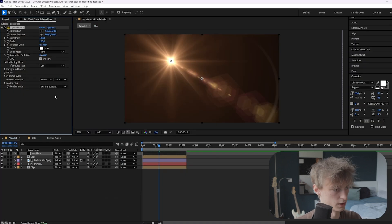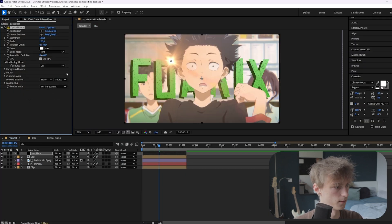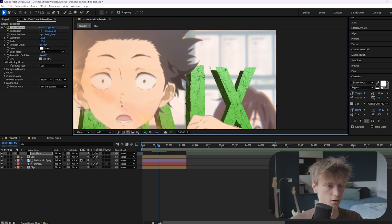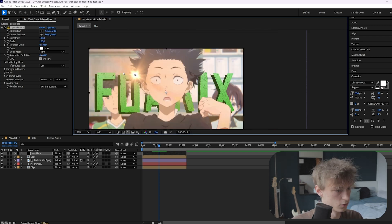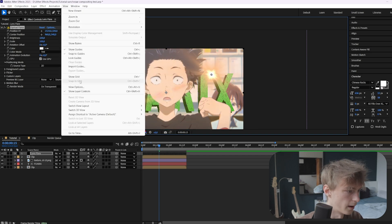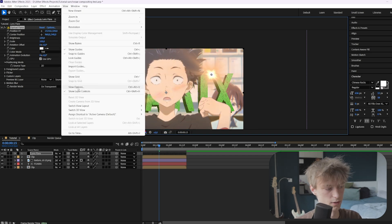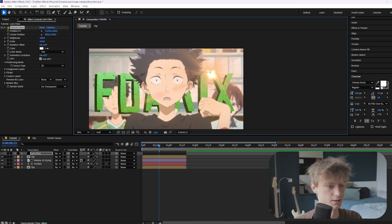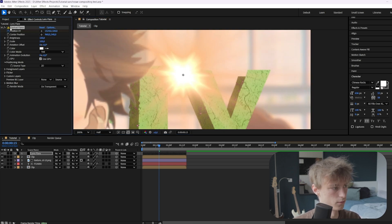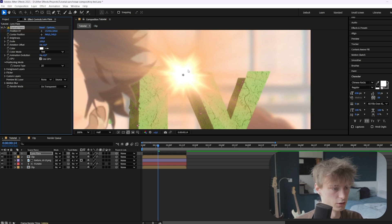Then go to transparent — very important — so the black gets removed. Then you want to animate it. Set it somewhere around where there's a lot of light. If you don't see the controls, go to View and then Show Layer Controls, because sometimes it'll have this setting off. Then you can just animate it manually — don't forget to press the stopwatch to actually animate it. Then go one frame forward or backwards and reposition it for every frame.